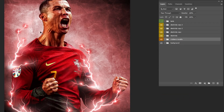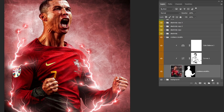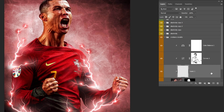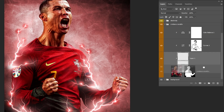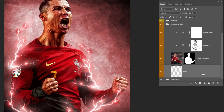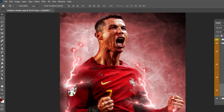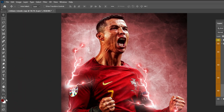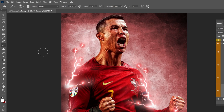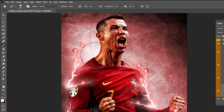Let's add some light behind Rinaldo's image. Create a new layer and drag it behind the image. Make sure the foreground color is white, choose the Brush tool, and let's add some light.